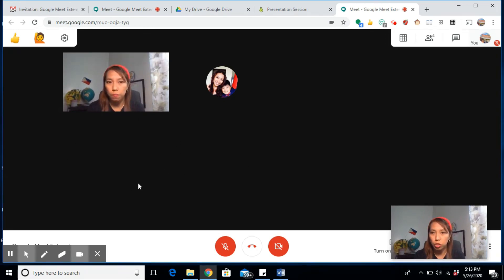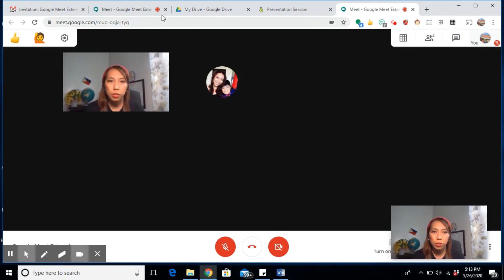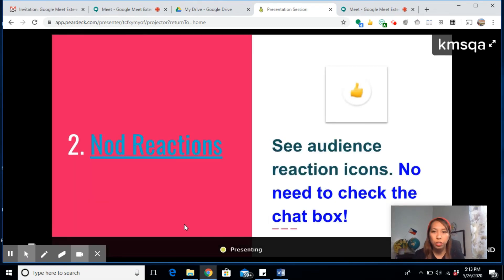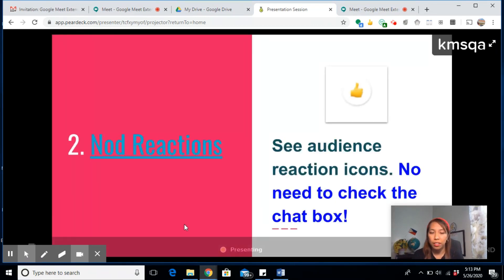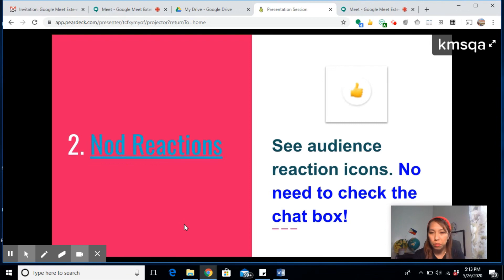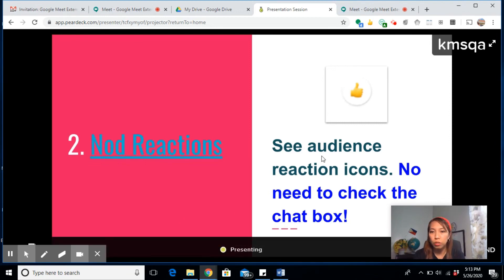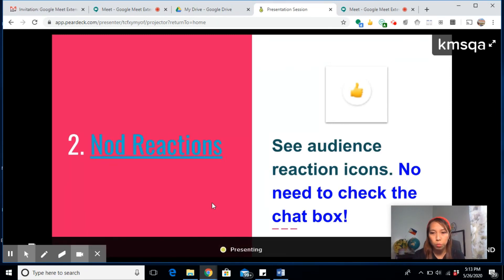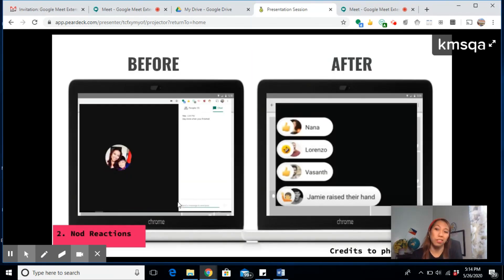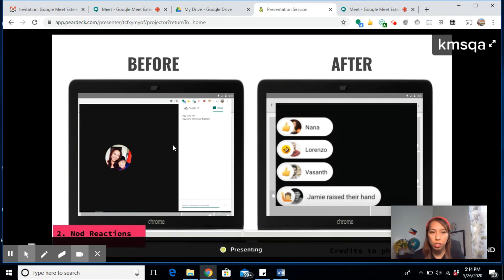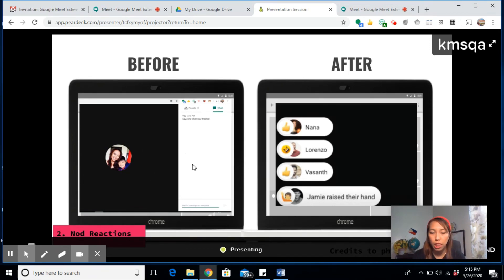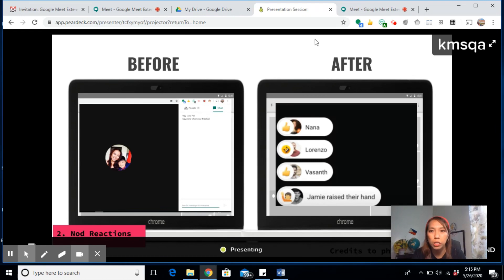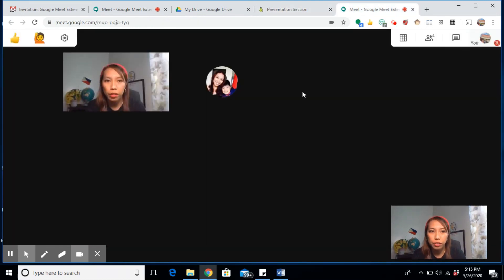The next Google extension is Nod Reaction. This is so helpful when you are doing your Google Meet. It allows you to see your audience reactions, so there's no need to actually type your responses in the chat box. One advantage of this Nod Reaction extension is that before, you'd tell your students to put their responses in the chat box so you would know they have questions. But now you can actually see them give you a thumbs up when they agree or raise their hand when they have questions.